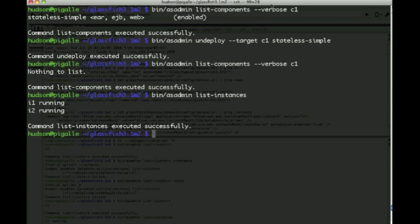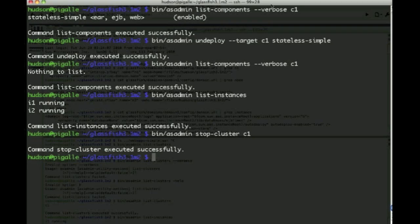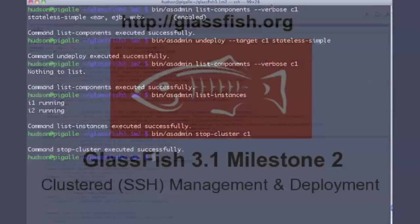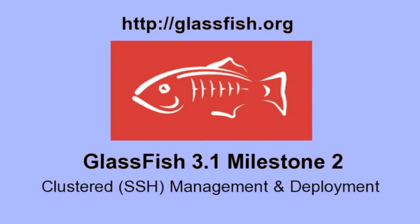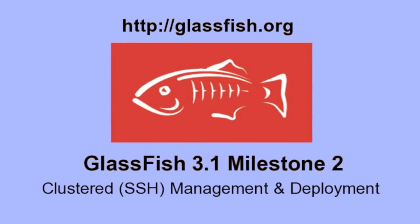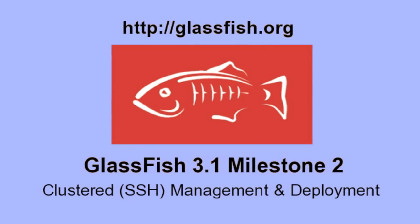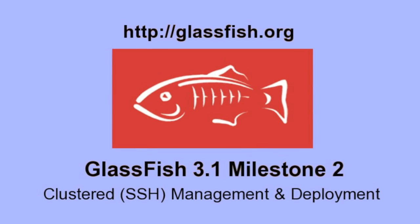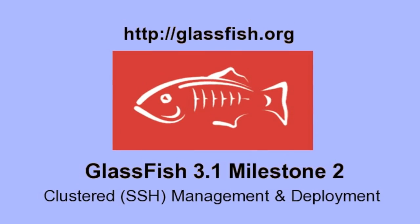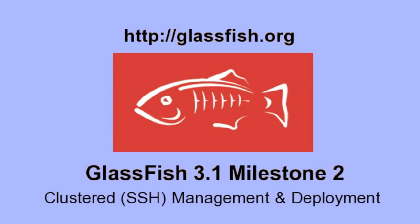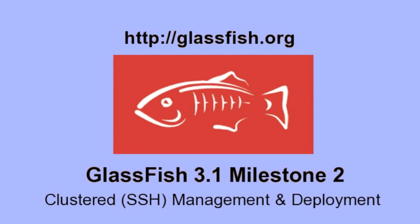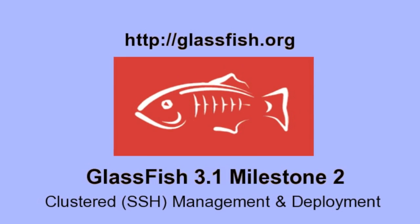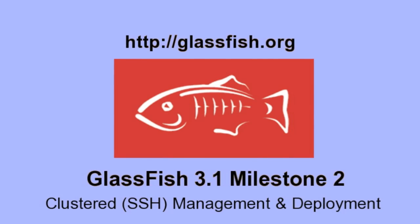You can see that we still have two instances running, and to close this demo we will actually stop the cluster C1. So this is still early days, so comments are more than welcome. Please visit glassfish.org and try it out for yourself. Thanks for watching this demo.